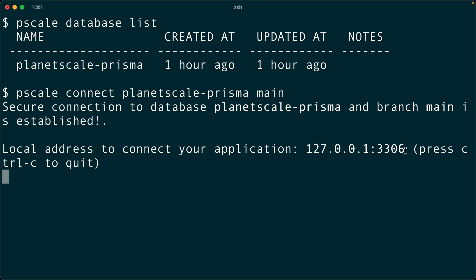With other hosted providers, you might be used to getting a connection string to use in your application. And that's one way that you can connect to your PlanetScale database locally. You can get a connection string from the dashboard or the CLI.